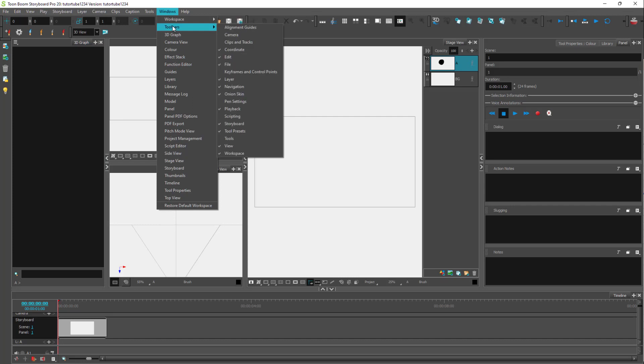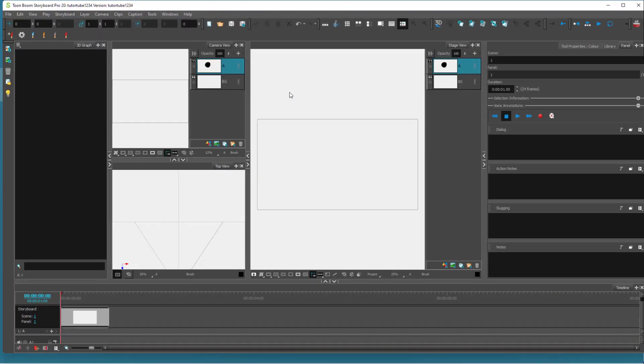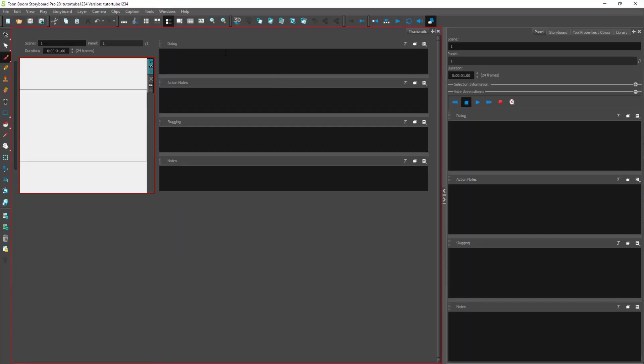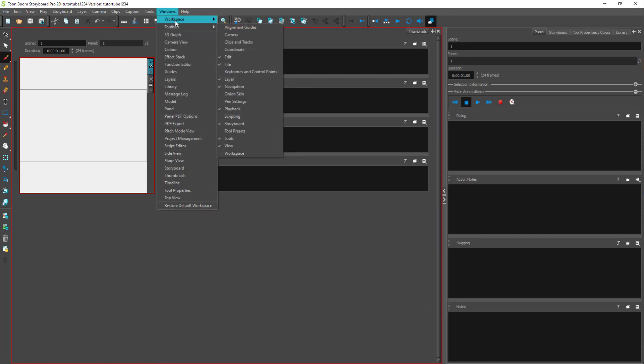So if I were to go around over here onto workspace right here, just like this, you can go around onto, let's say, for example, vertical right here. And you can see that the workspace gets rearranged according to how you choose it from over here.